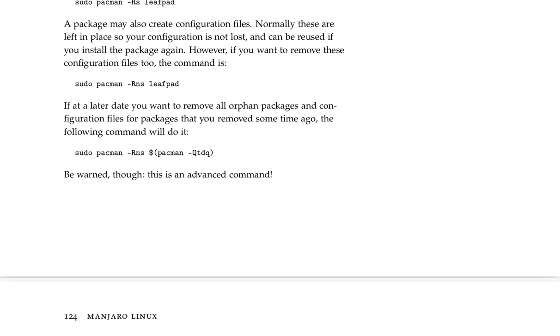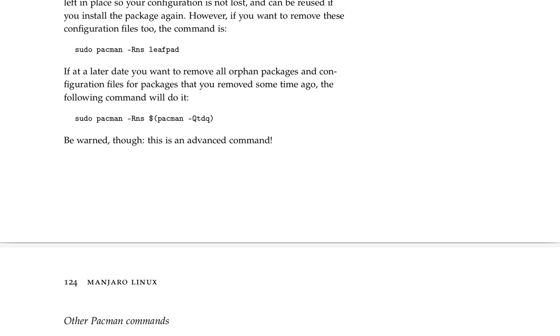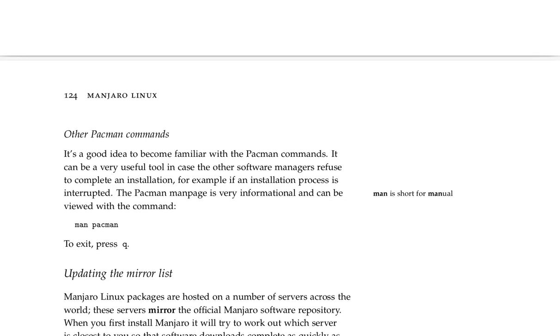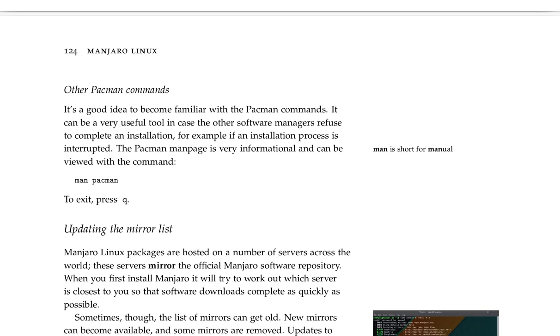If you want to remove all orphan packages and configuration files for packages that you removed some time ago, the following command will do it. sudo pacman -Rns $(pacman -Qdtq).